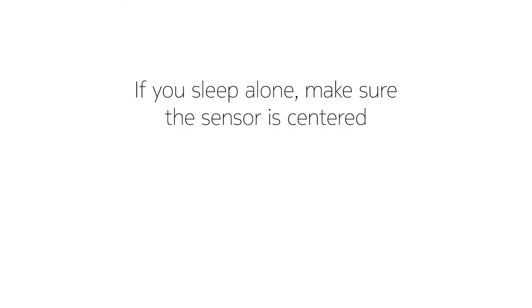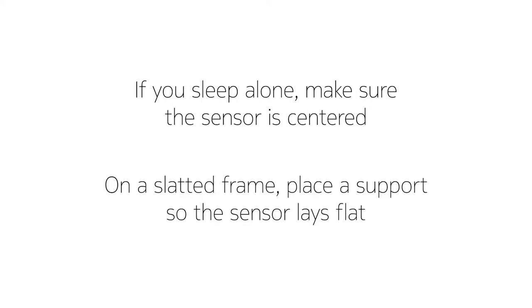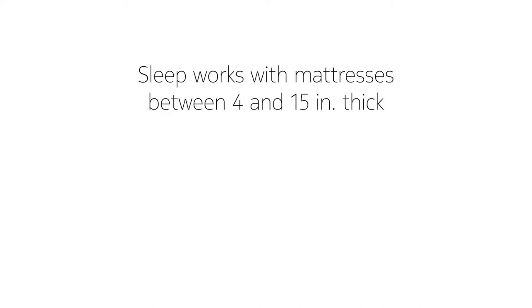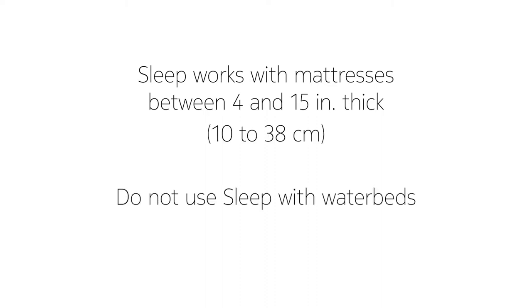Here's some more things to be aware of. If you sleep alone in the bed, make sure it's centered. On some slatted frames, you may need to place a support for the sensor so that it lays flat. The sensor works with mattresses that are between 4 to 15 inches thick, or 10 to 38 centimeters. Please note that the sleep sensor shouldn't be used with waterbeds.